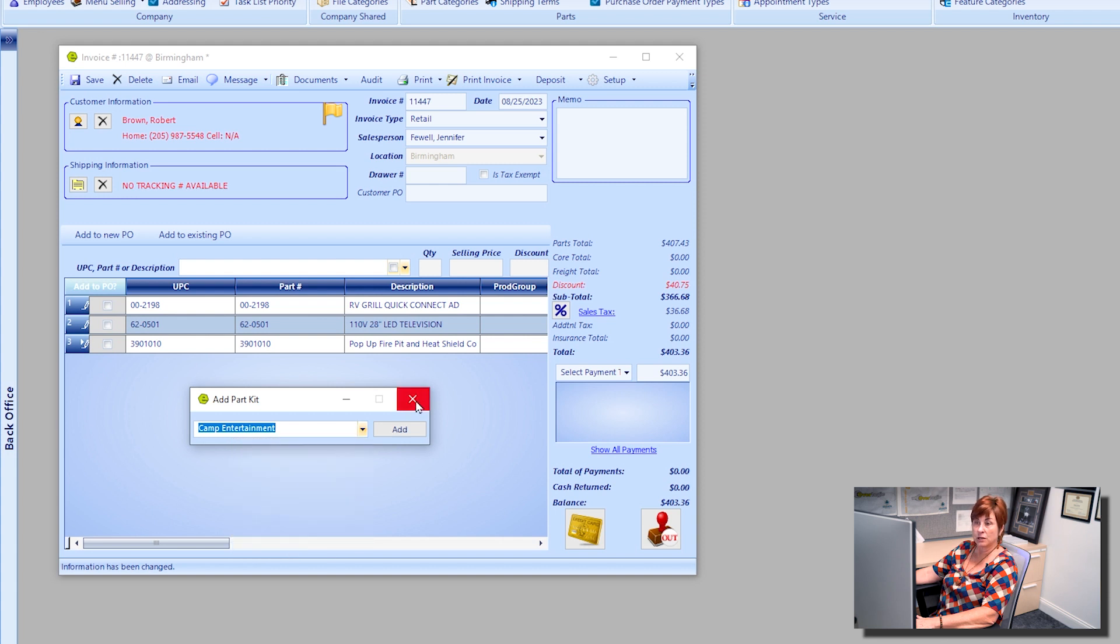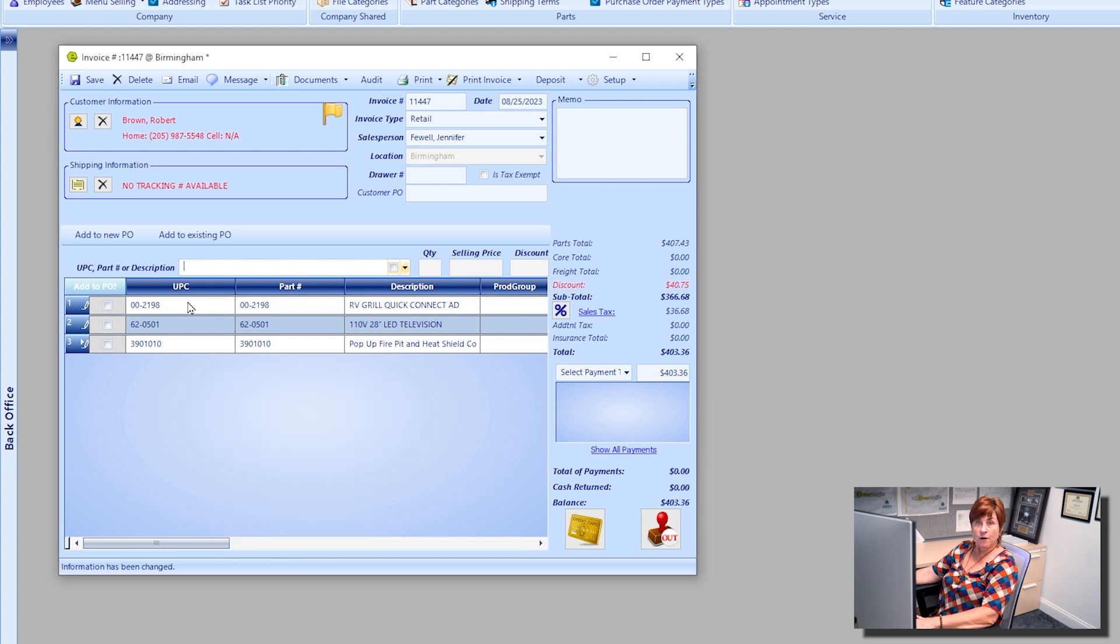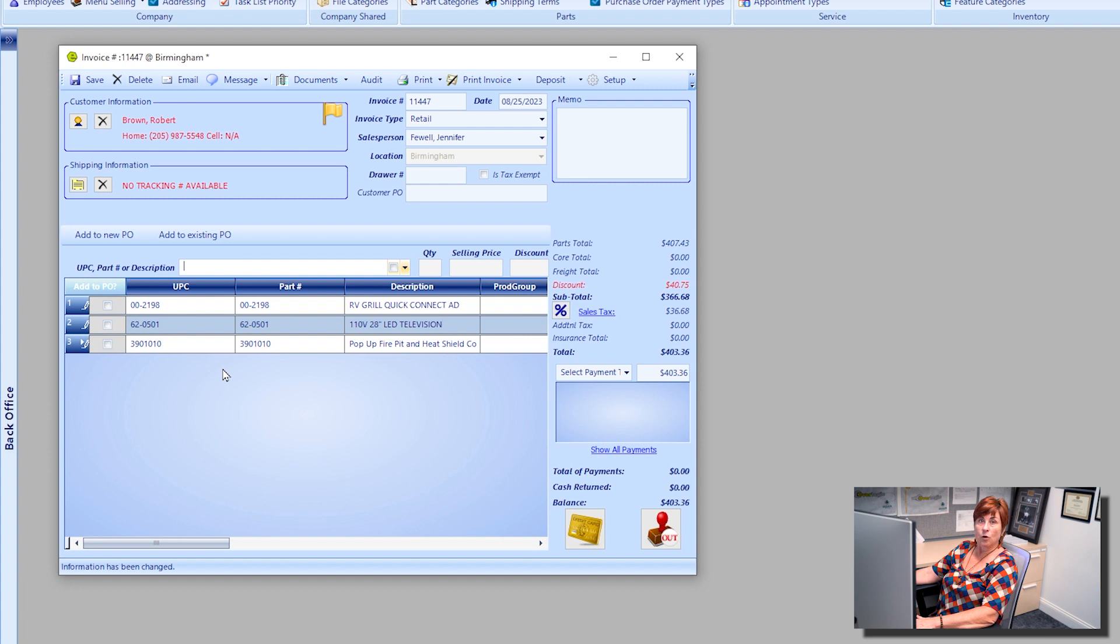And then you'll notice from that one part kit that I selected, there are three different parts that are now on the invoice for me to cash out as usual.